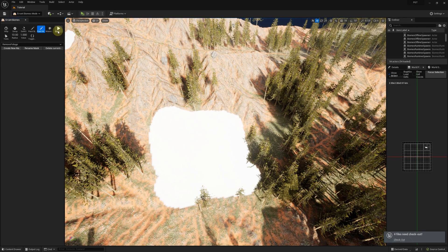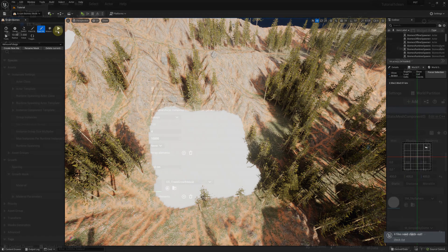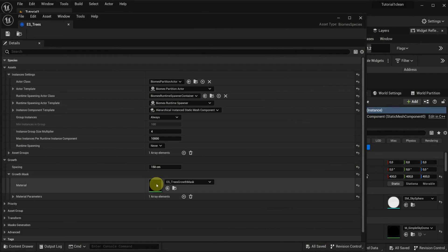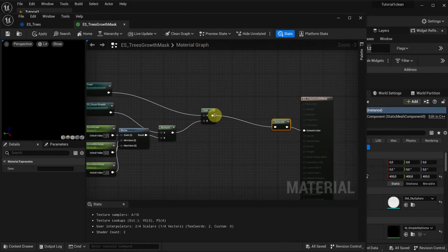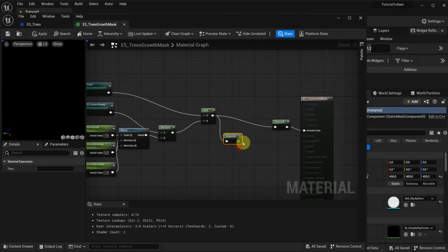Masks can be used in arbitrary ways. For example, we could create a mask that only removes large foliage, like trees, and then make certain species not grow where that mask is painted.